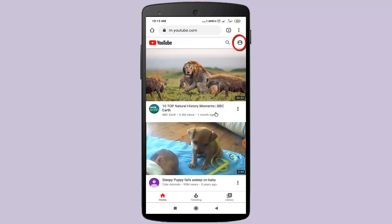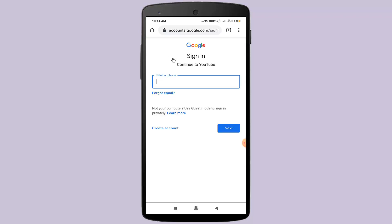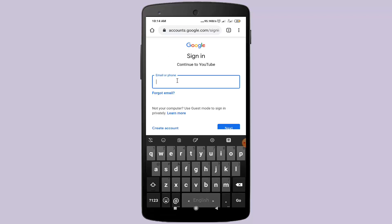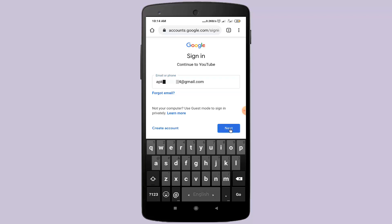After opening youtube.com, click on this icon. Click on the sign in option. In here, type your email address. After typing your email address, click on the Next option.